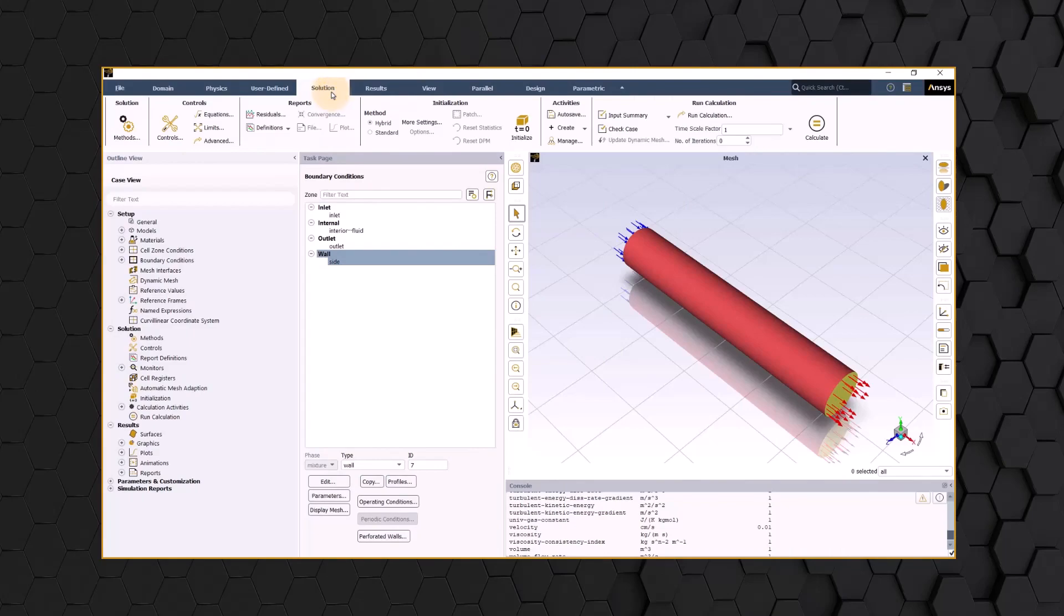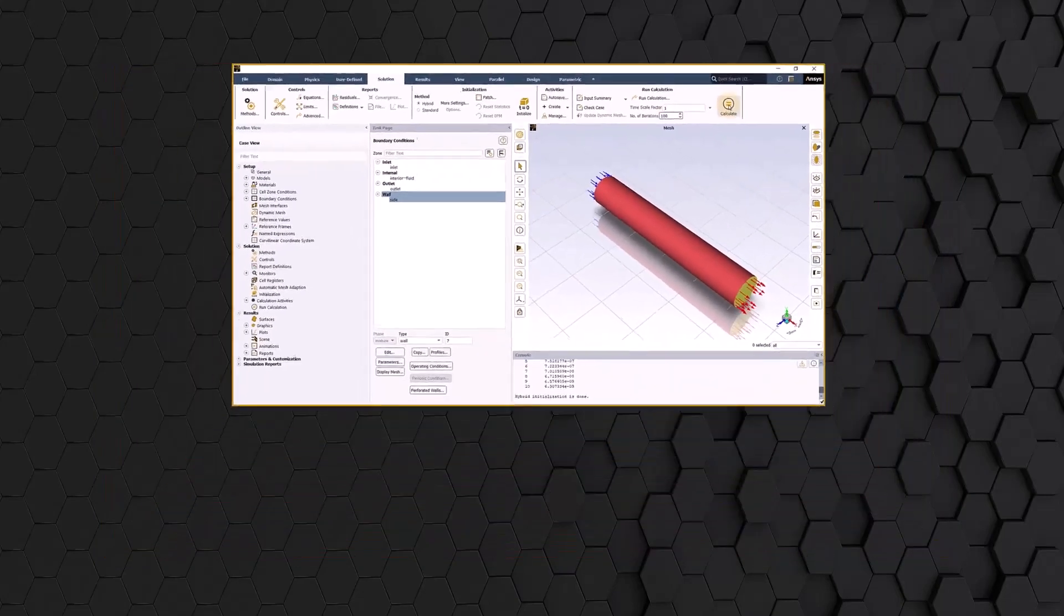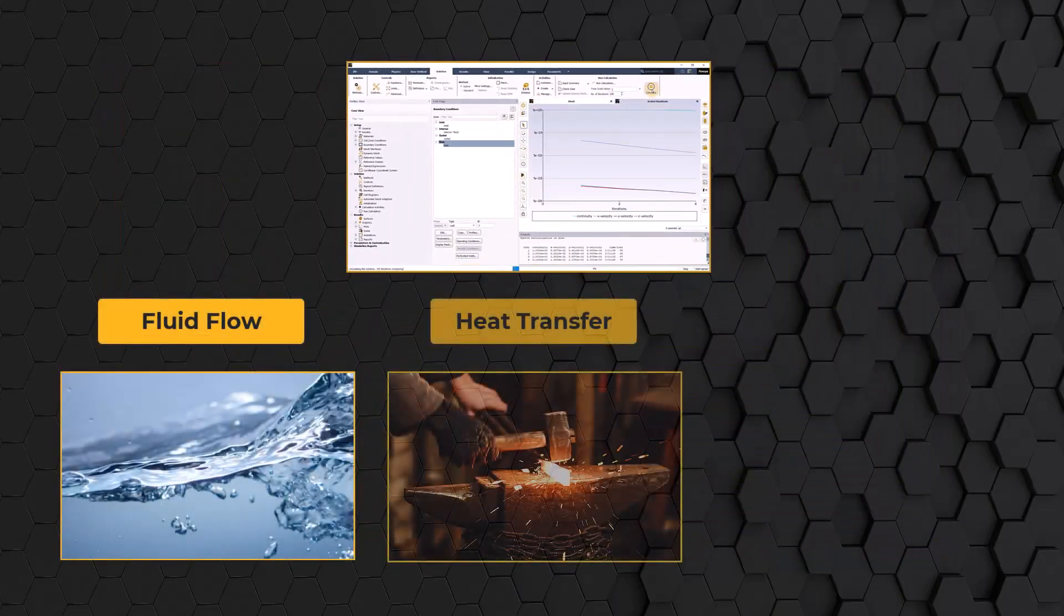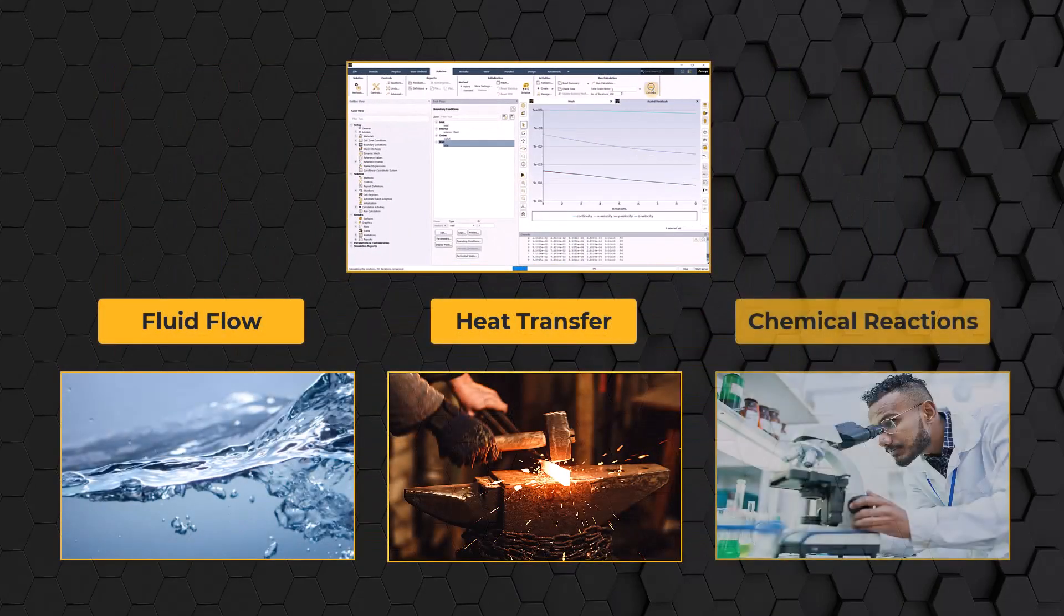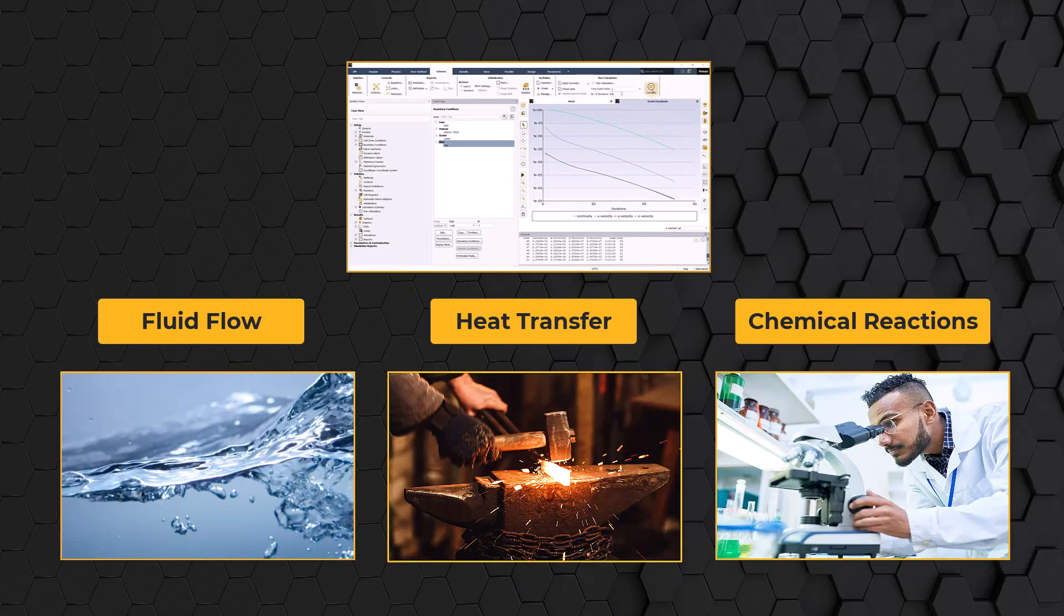Hello and welcome. ANSYS Fluent is an industry-leading state-of-the-art CFD simulation software for modeling fluid flow, heat transfer, chemical reactions, and related phenomena in complex real-world geometries.